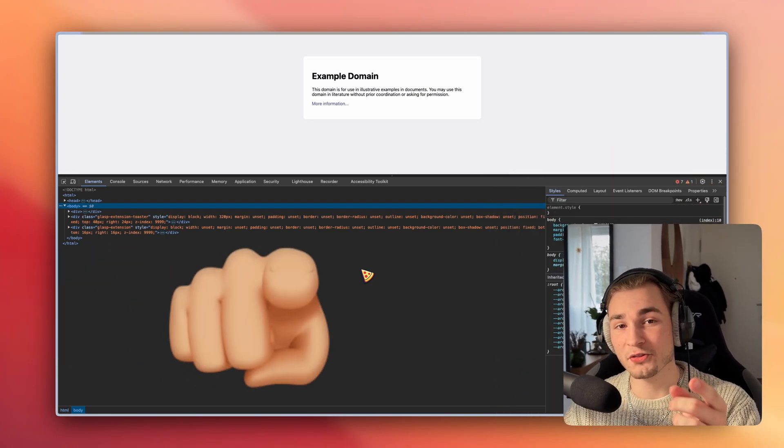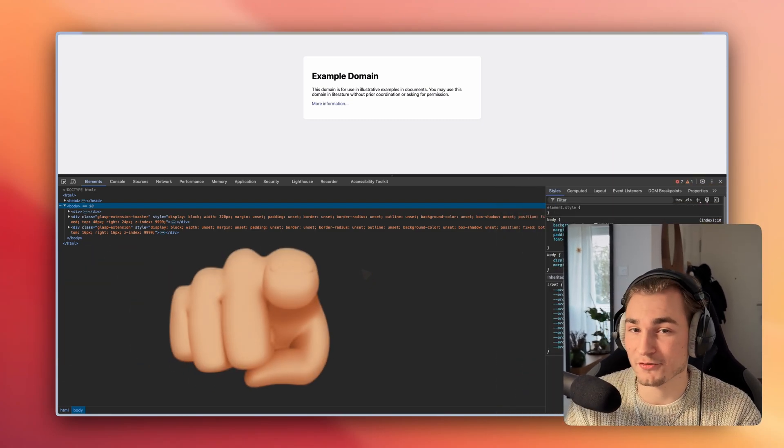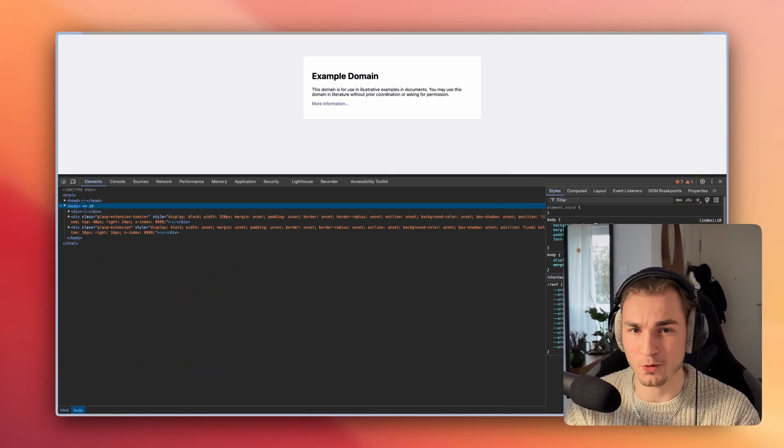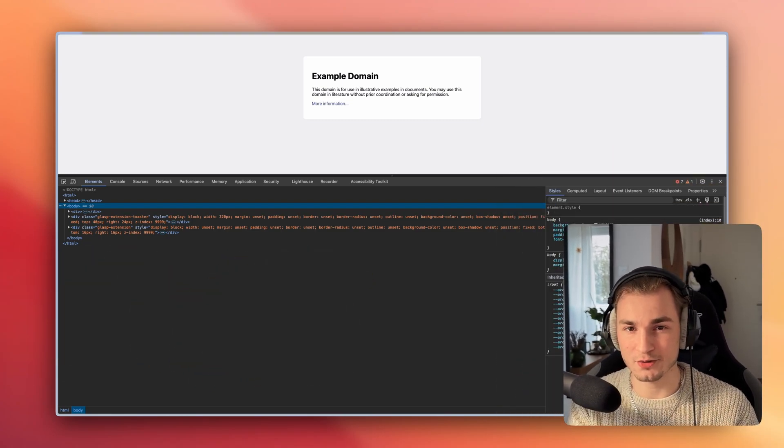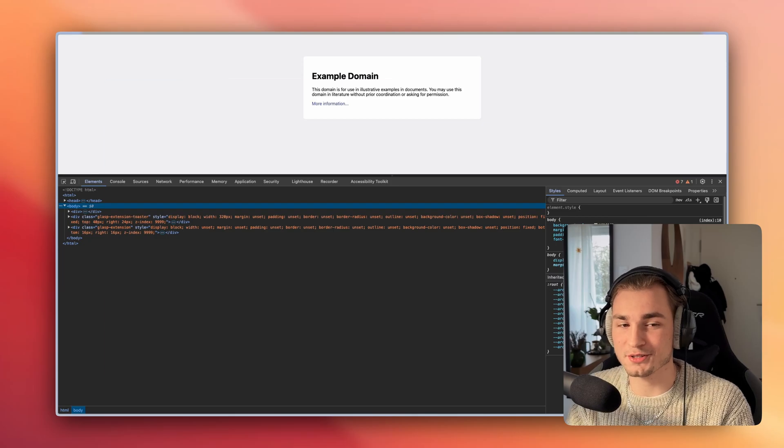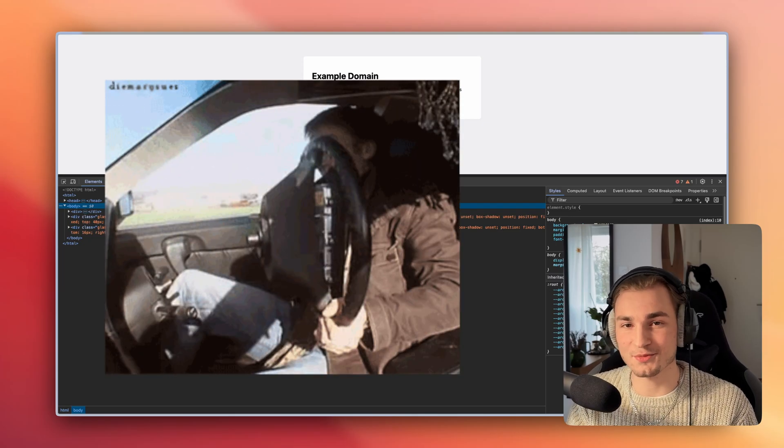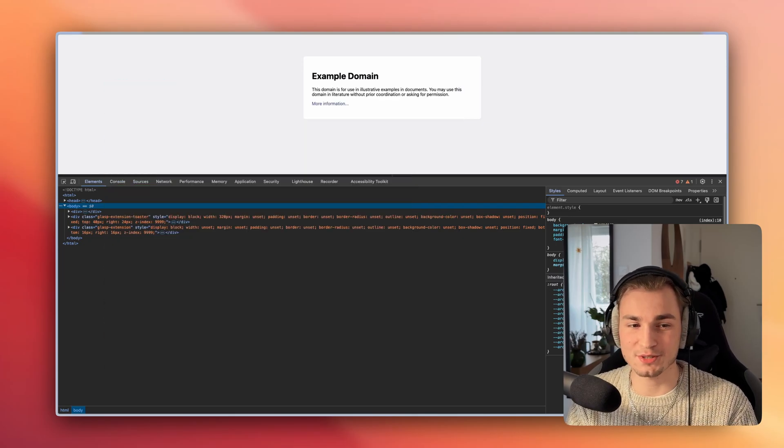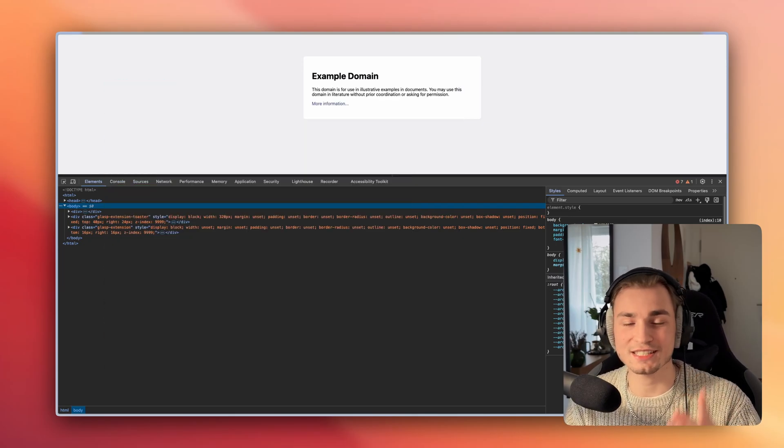Today we'll take a quick deep dive into the network tab, what it can do, and what you need to be aware of, because there are some traps. So let's get started.